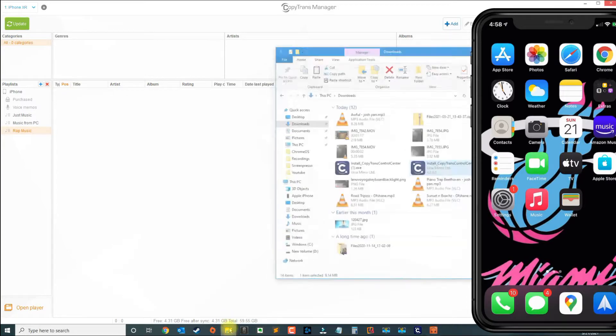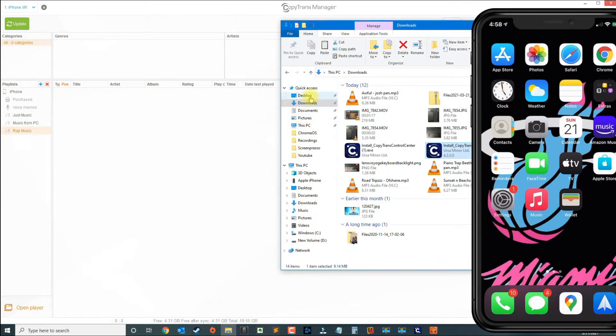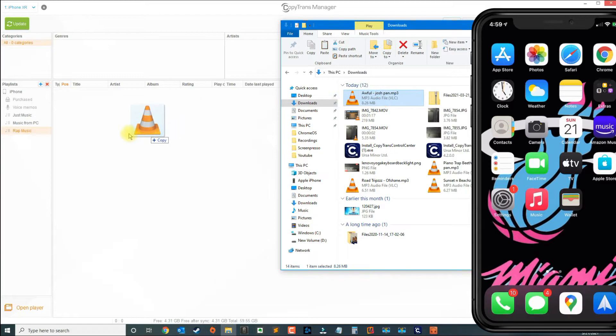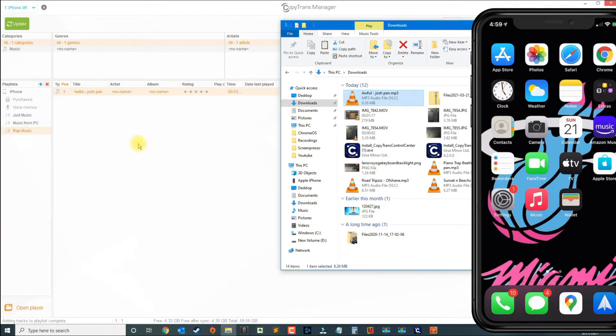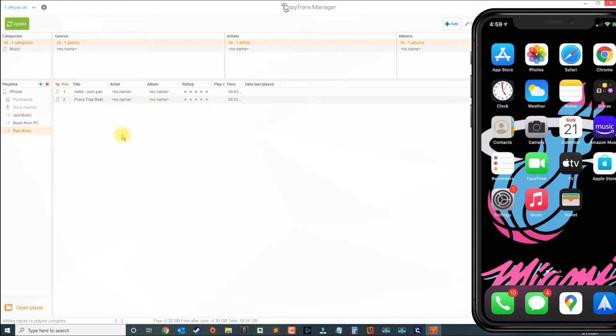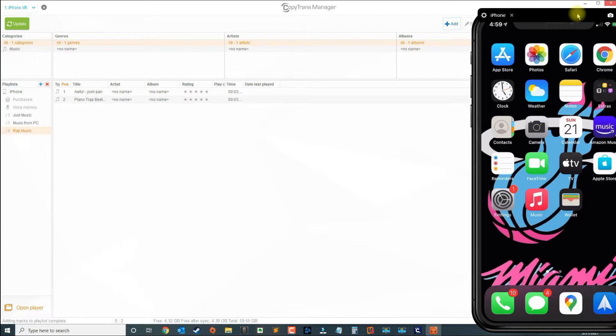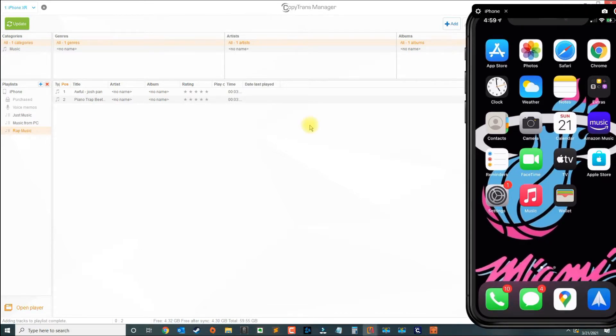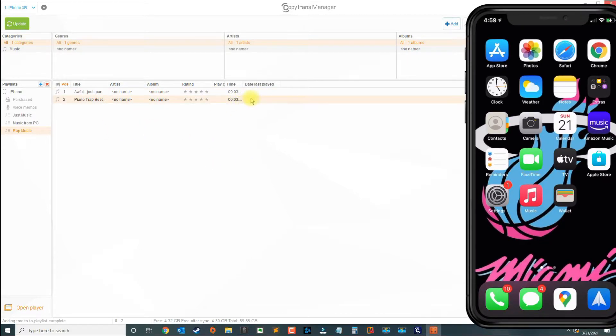I have a sample mp4 or mp3 file. I'm just going to go ahead and transfer it here along with this one, and I placed it in the rap music section.